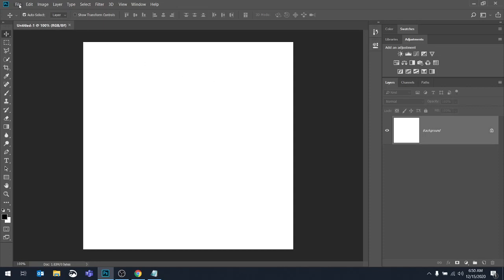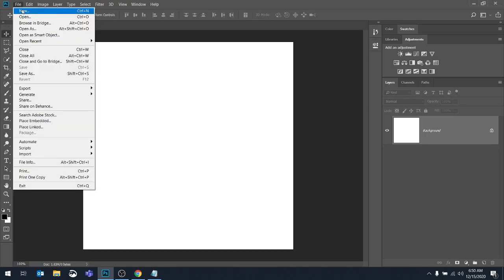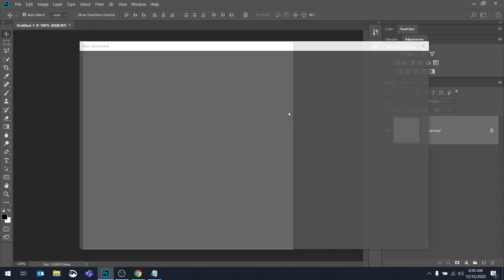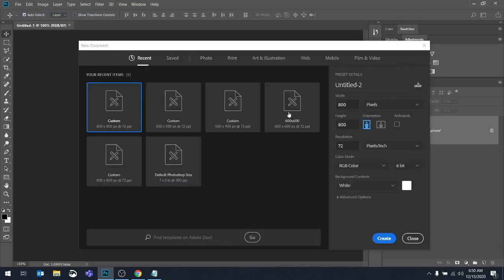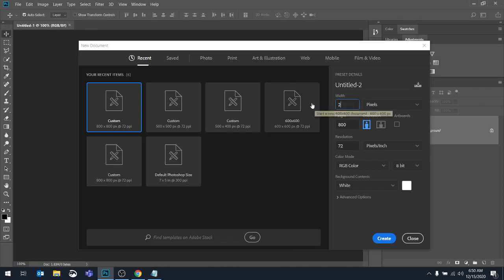Let's do another one. Let's go to file new. And I want to show you how you can save one. So let's say that you were doing something kind of small. Let's say 200 by 200. Let's change these values.